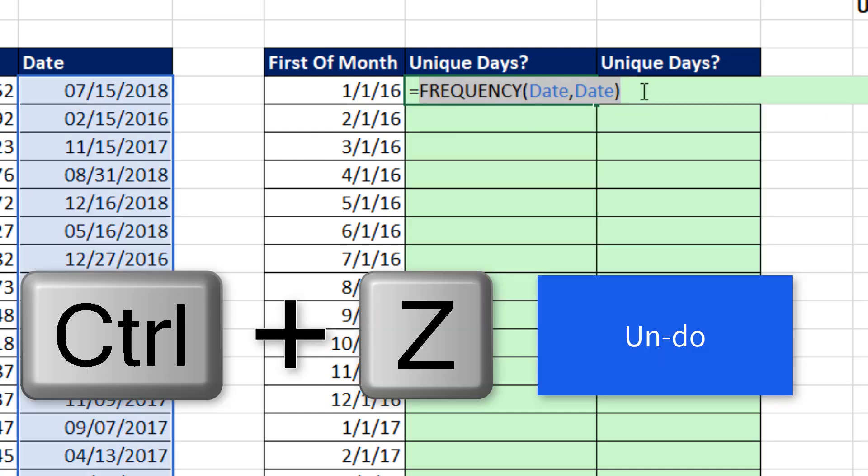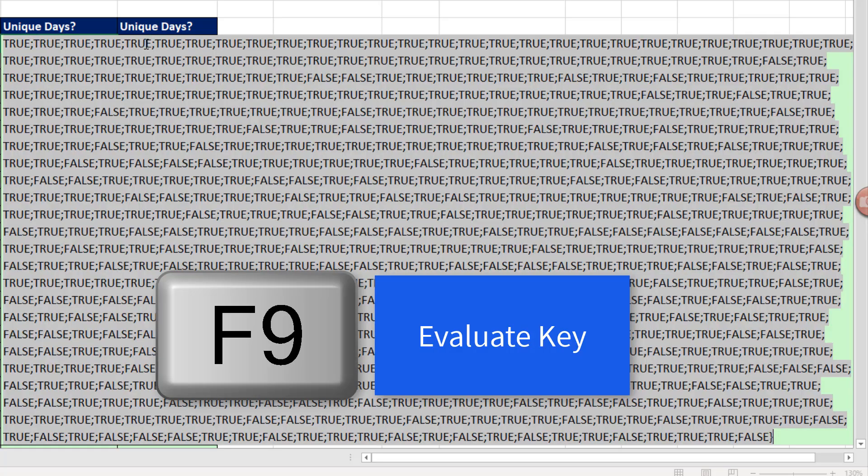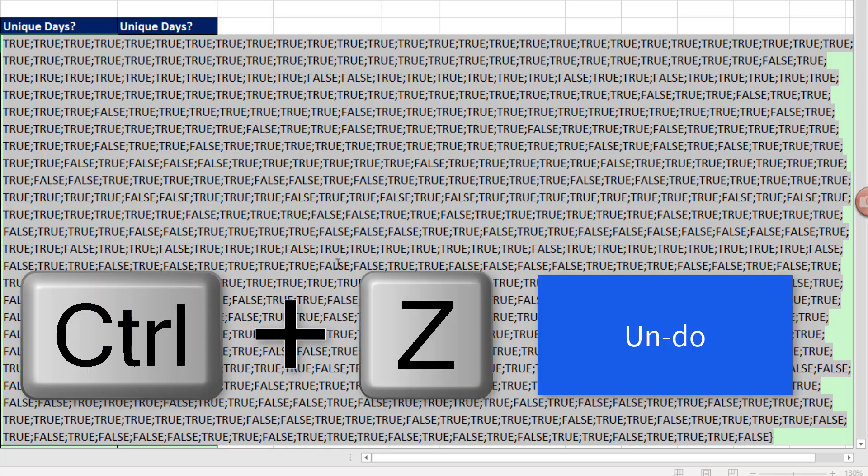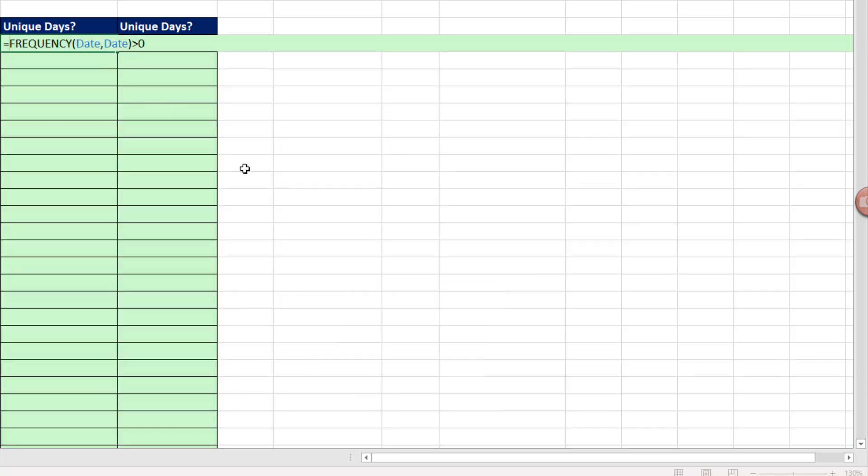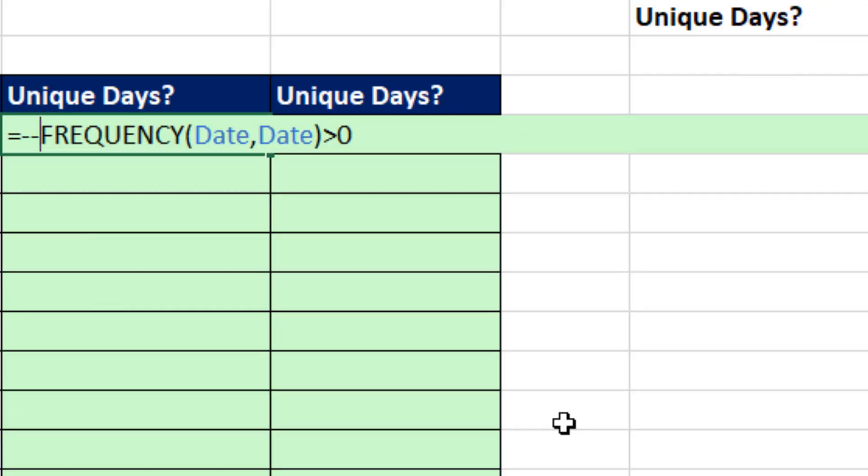Control-Z. So I say greater than 0, F9 to evaluate. Now I have a set of trues and falses where I can count the trues. But Control-Z, I need 1's and 0's. So to convert the trues and falses to 1's and 0's, we can use any math operation. I'm going to use double negative.